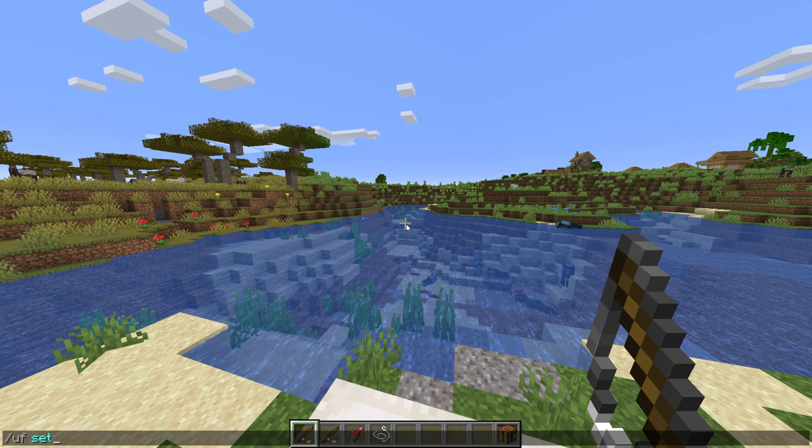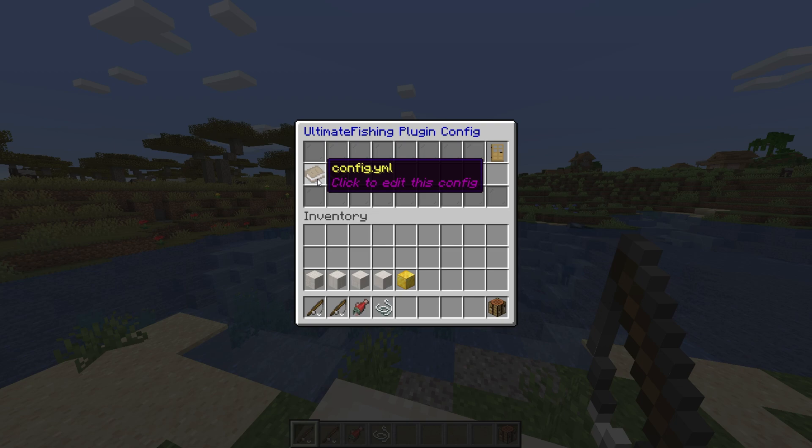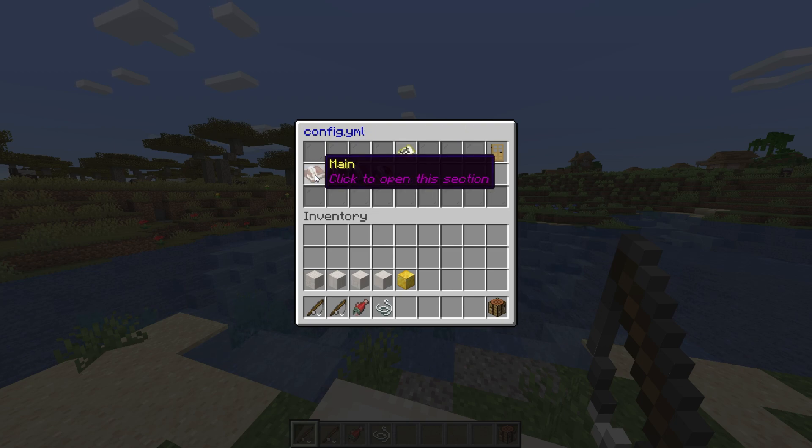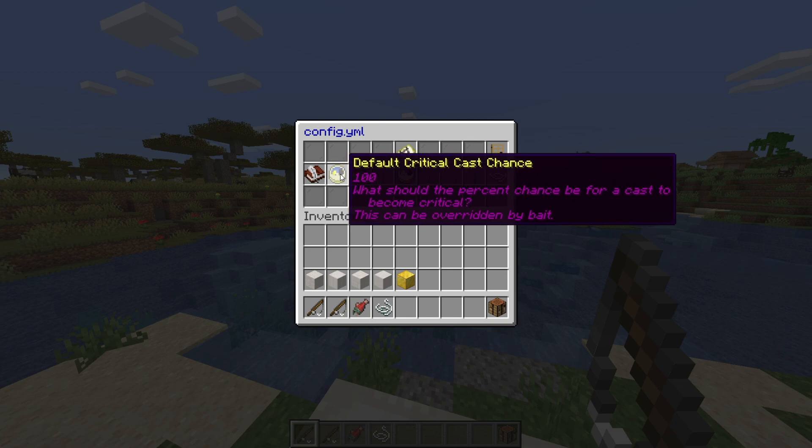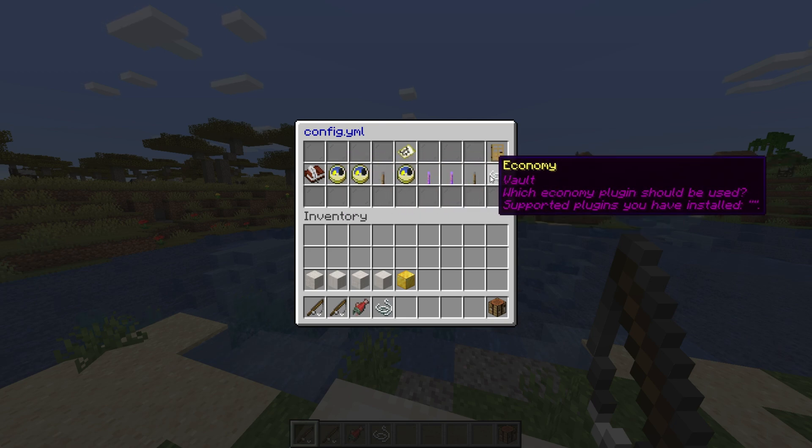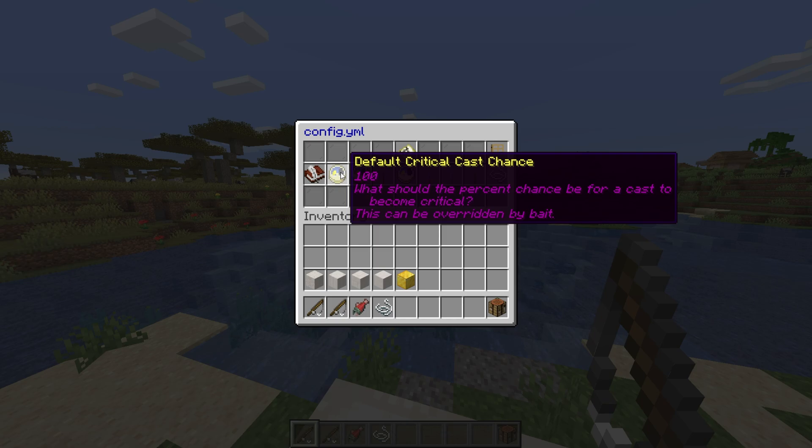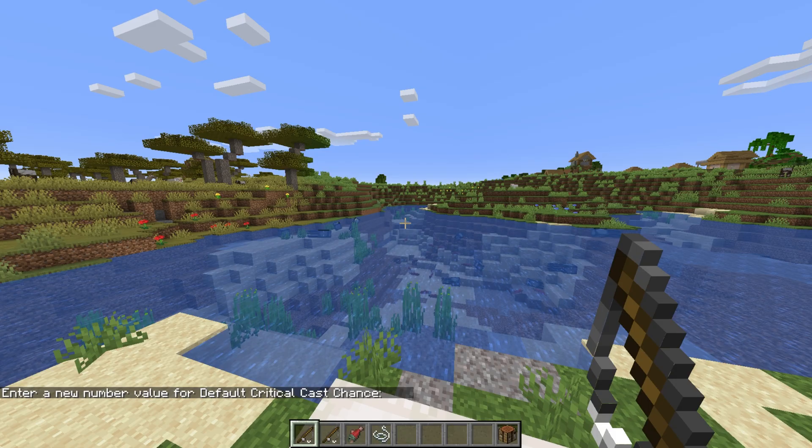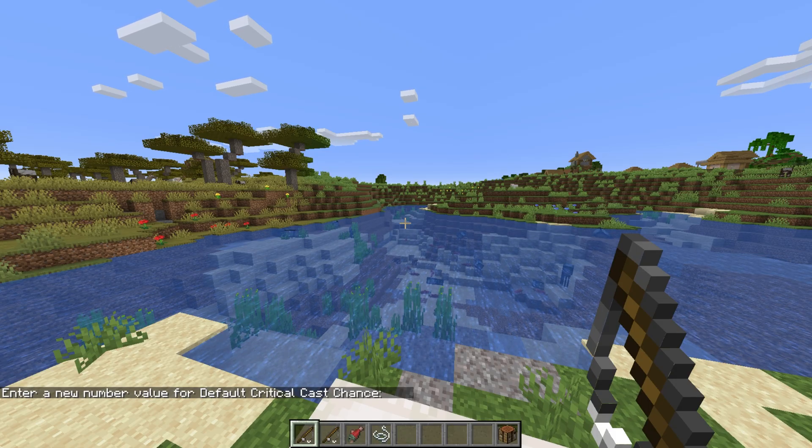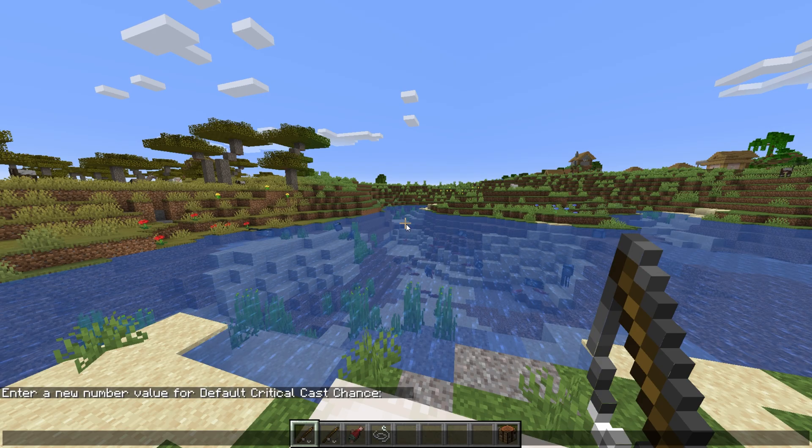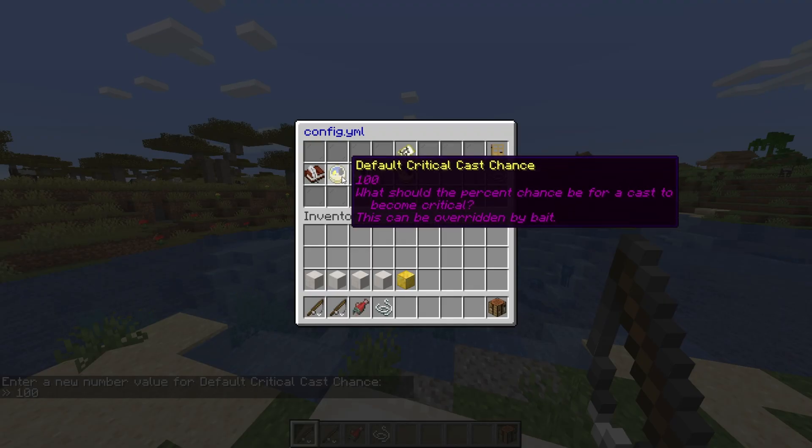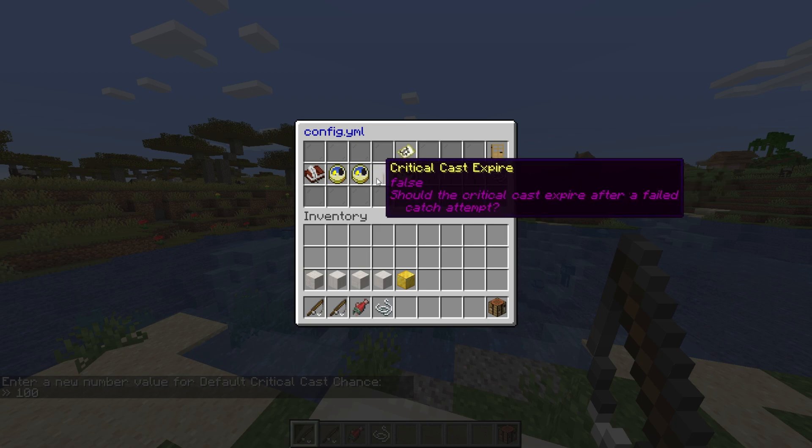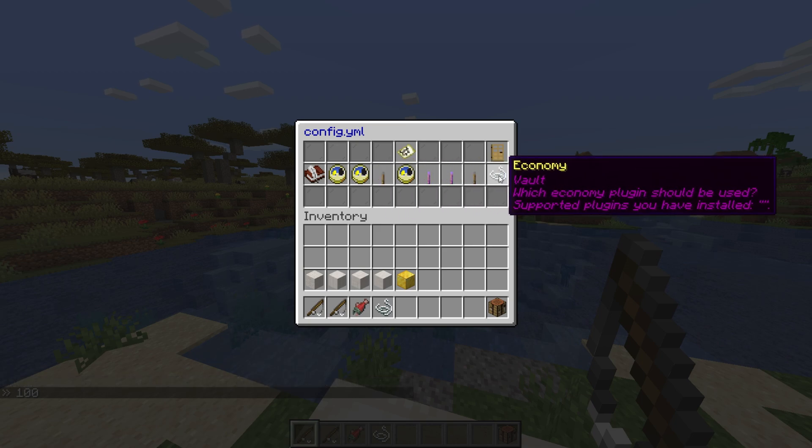So let's try it. Using slash uf settings, it brings up a GUI. Then we can click on config and then main. Hovering over each item in here gives us some information about the setting in the item's lore section. Clicking the critical cast chance, for example, hides the UI and asks us to enter a number in chat. I'll enter 100. Now we'll have a guaranteed critical cast the next time we do.